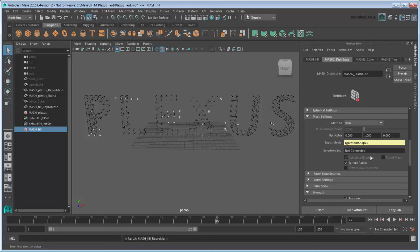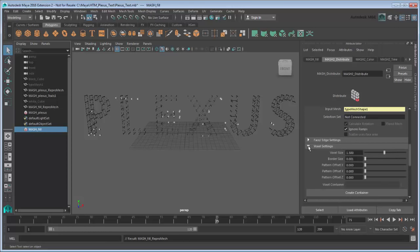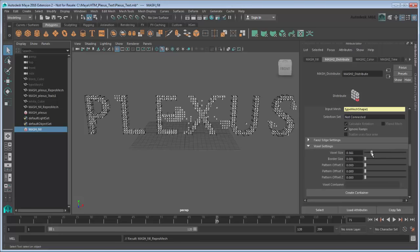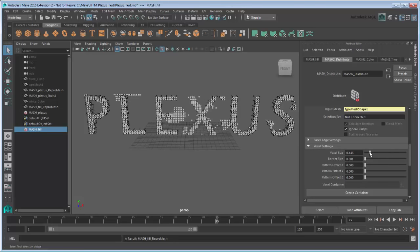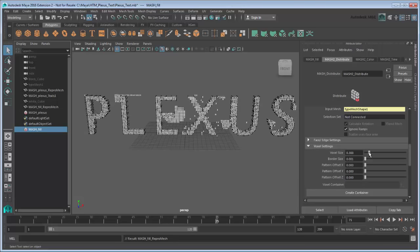However, you'll notice how few cubes appear right now. We need to adjust the voxel settings to make the voxel size smaller so more cubes can fit in the mesh. Under Voxel Settings, scale down the voxel size to 0.388. The cubes are now condensed enough to form the word.